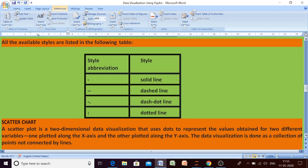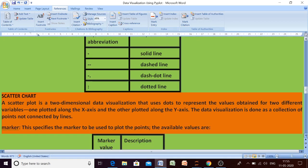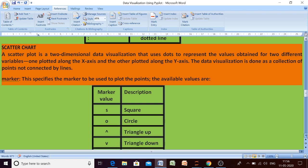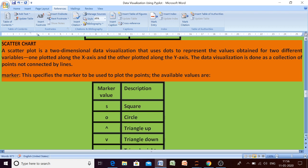Today we are going to discuss the scatter chart. In the previous class we discussed that a line chart connects markers using a straight line. A scatter chart is just like a line chart, but if we do not connect those markers using any line, then it is known as a scatter chart. In a scatter chart, only markers will be there — there will not be any connecting line. To draw the scatter chart we have the scatter function.